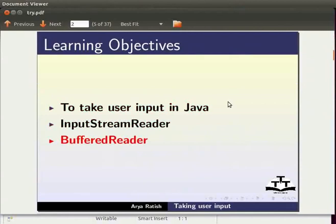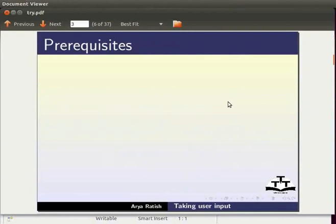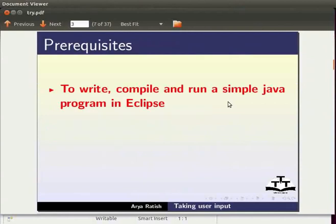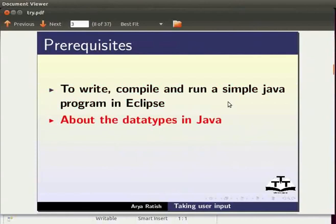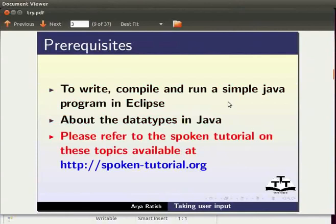To follow this tutorial you must know how to write, compile and run a simple Java program in Eclipse. You must also know about the data types in Java. If not, please refer to the spoken tutorial on these topics available at spoken-tutorial.org.